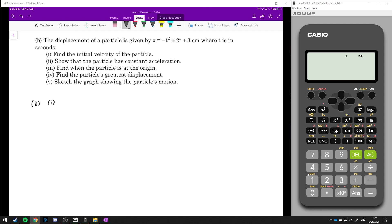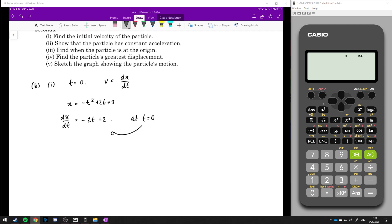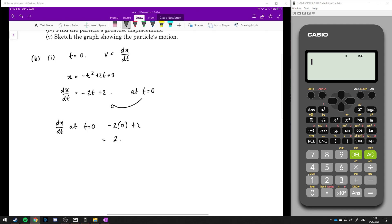Part i: find the initial velocity. The initial velocity is just the velocity when t equals 0. Velocity equals the derivative of displacement with respect to time. If x equals minus t squared plus 2t plus 3, then dx/dt equals minus 2t plus 2. At t equals 0, dx/dt equals minus 2 lots of 0 plus 2, which equals 2. Therefore the initial velocity is 2 cm per second.